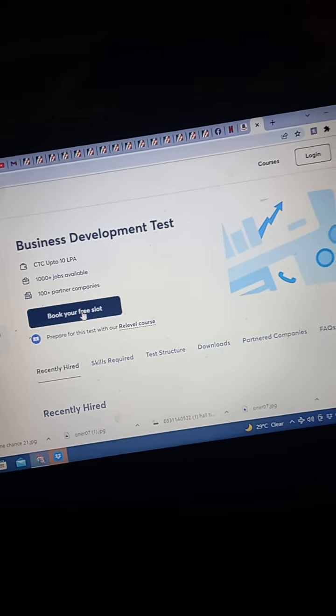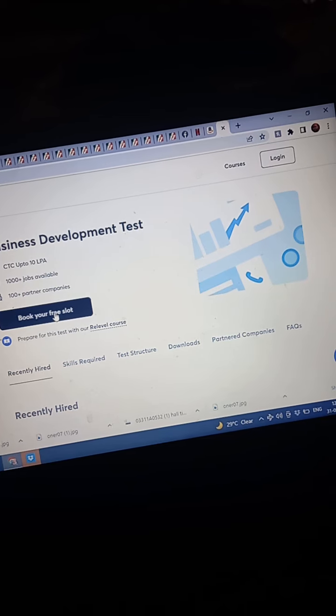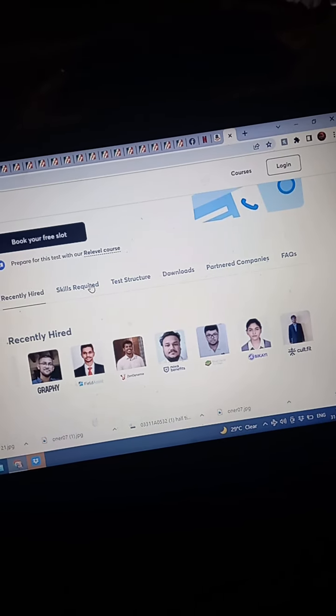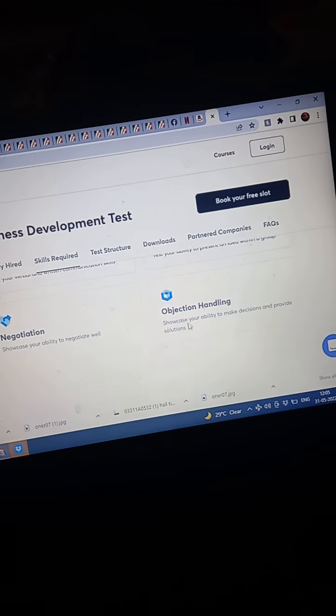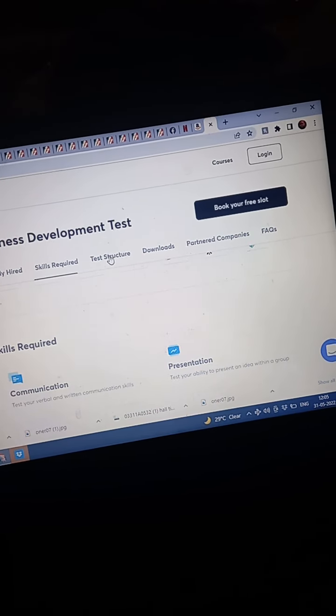And we have to book our slot. So you can see skills required: communication, presentation, objection handling, negotiation.